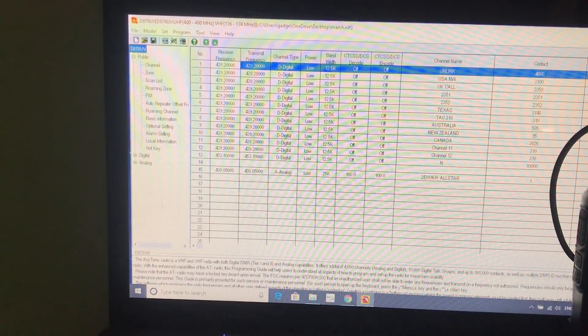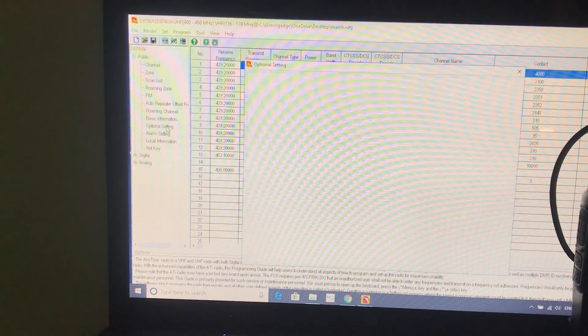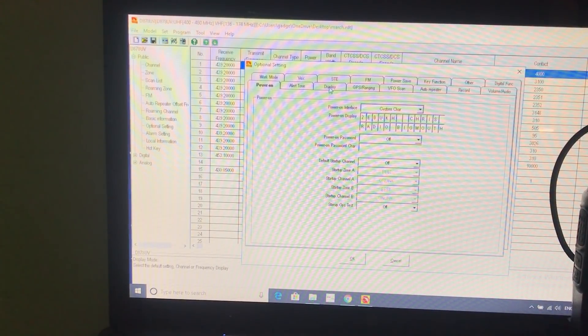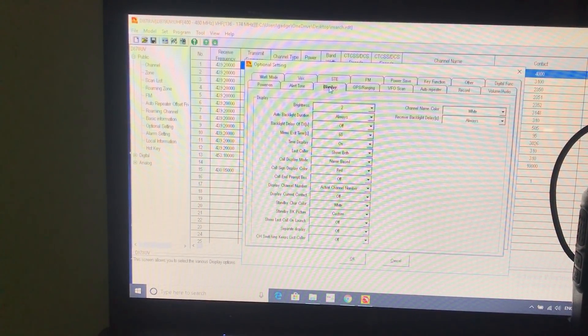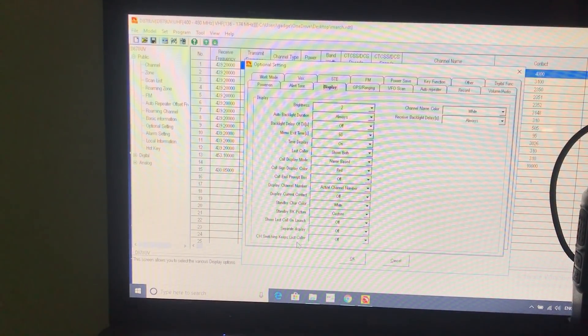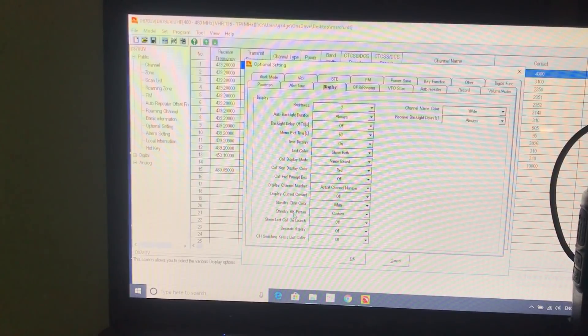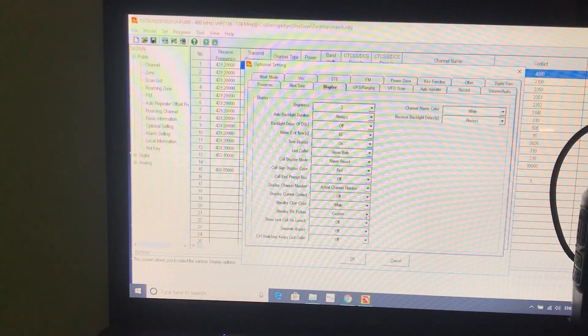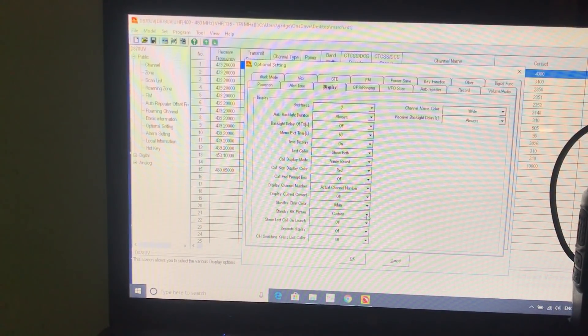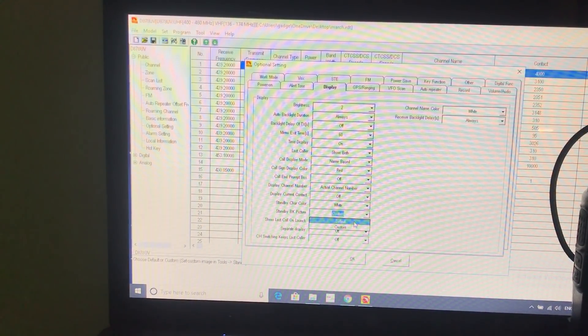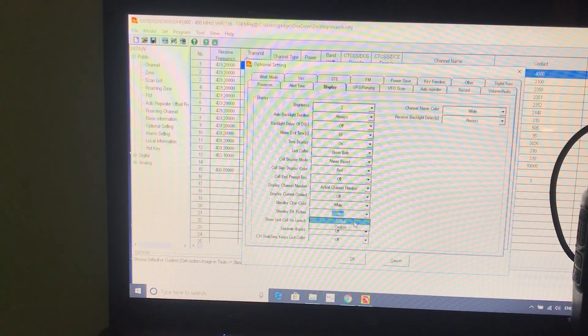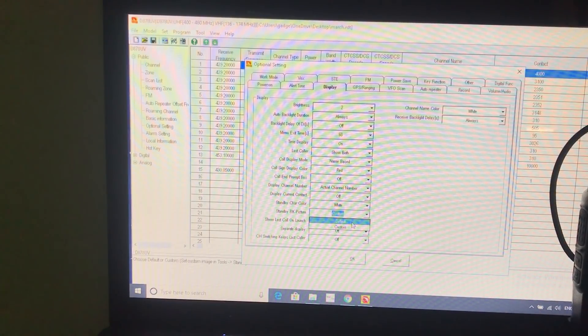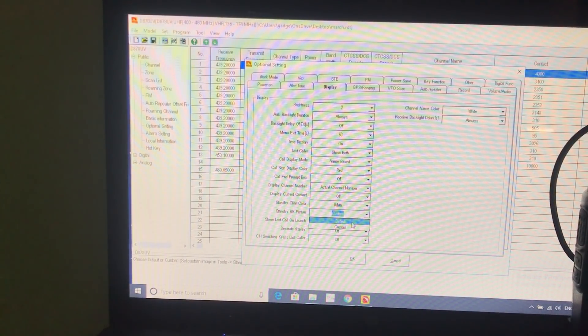So it's in optional settings, display I think. Standby background BK picture and I've got it on custom. So if you have it on custom you can have a picture, your other choice is default and then it will go back to the black. So you can set it in the software here and then send that across to the radio.